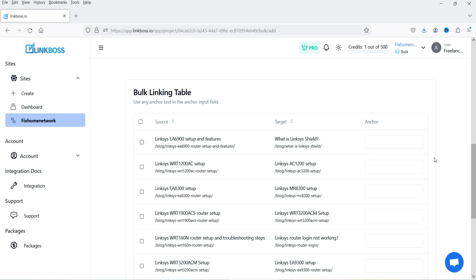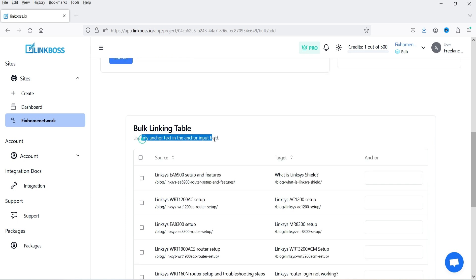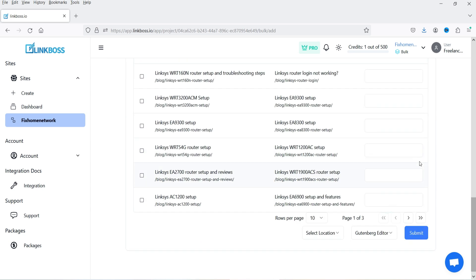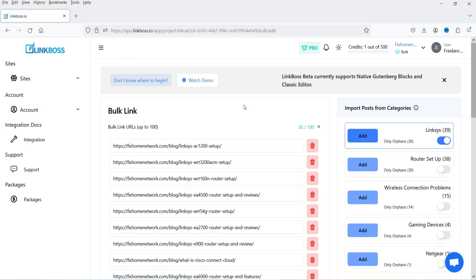It gives you a detailed bulk linking table showing source and target links from where you can get backlinks, and you can enter anchor text in the anchor text field. Once done, click Submit and it will start creating internal links between these blog posts. I'm not going to run the bulk linking right now — just showing how it works.